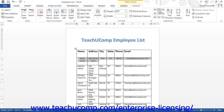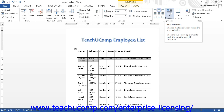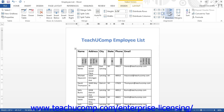To change the direction that the text flows within a selection of cells, you can use the Text Direction button in the alignment button group to rotate the direction of the text in the selected cells by 90 degrees each time you click the button.